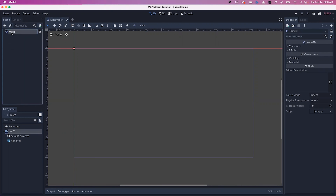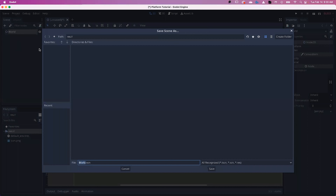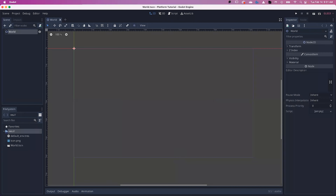Once you've renamed it World, you can go Scene > Save Scene, or Command S or Control S depending on which you're using, to save the scene. Hit save. It will now save in your system file. You'll notice that the World node is selected and your Inspector gives you more details on what you can do with that particular node — this will be important later with other nodes.